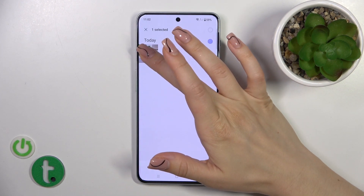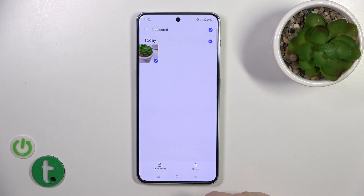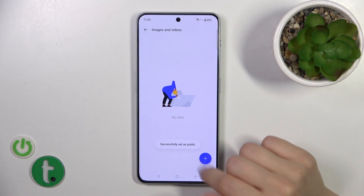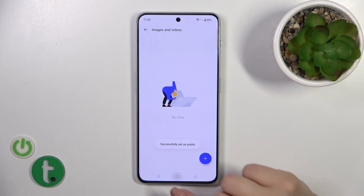You can also unhide photos. Let's unhide this photo — select the photo, click Set as Public, select the Camera Roll for example, and it's successfully set as public.